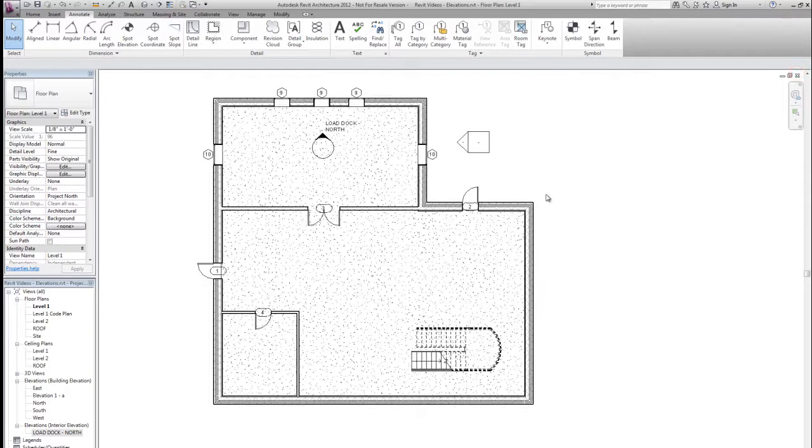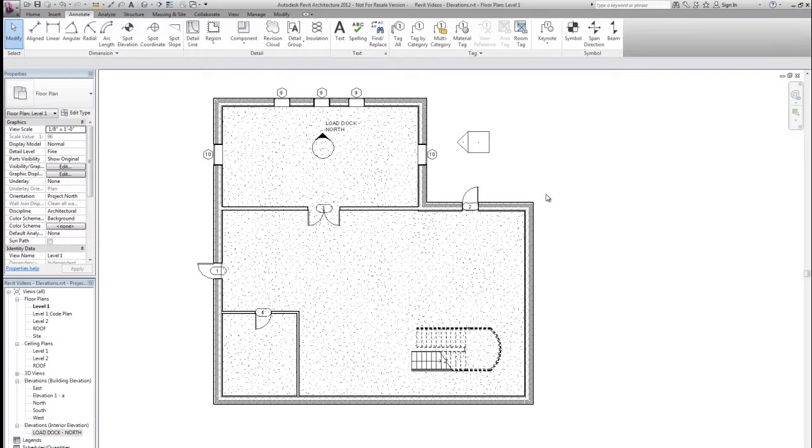So that is a quick look at the elevation tool in Revit.